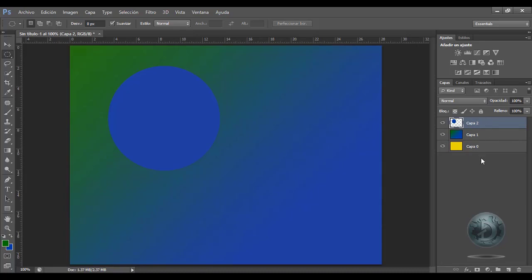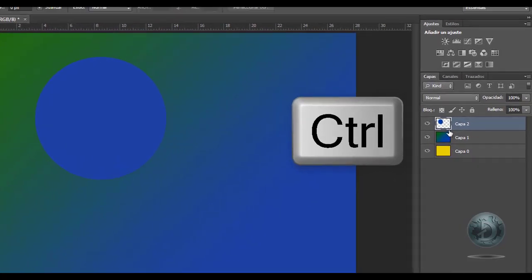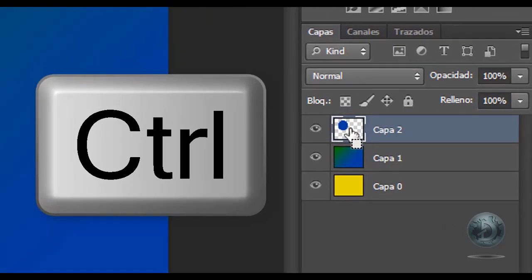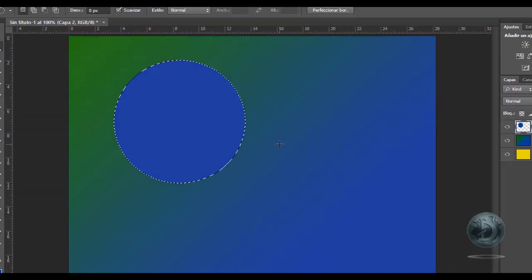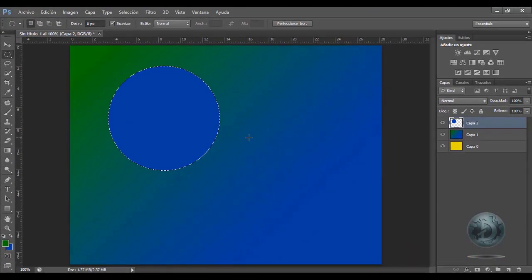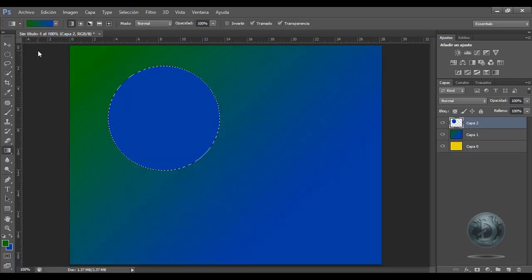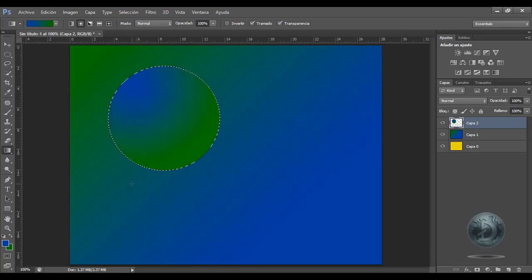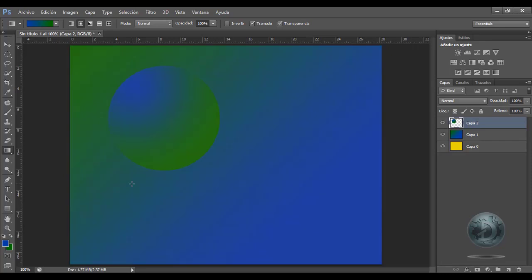Como cada uno de los objetos se va creando en una capa, si yo quisiera volver a seleccionar este objeto para hacerle una modificación, voy a darle Control y clic en la miniatura de la capa, y se ha seleccionado otra vez mi objeto. Si yo quiero aplicarle otro color sólido o un color degradado, nada más que voy a invertir los colores con X y clic sostenido.